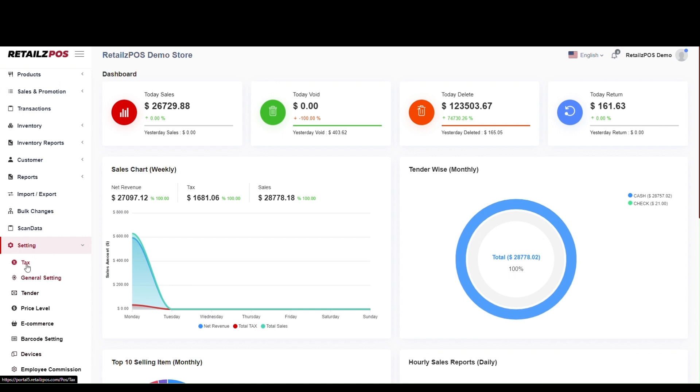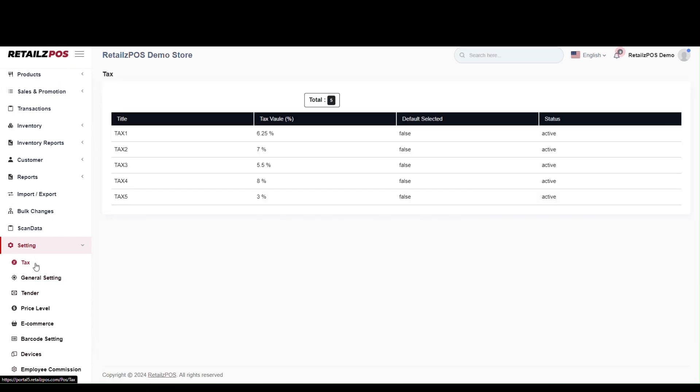Select the first option, Tax. You will see a list of your five tax values in store.